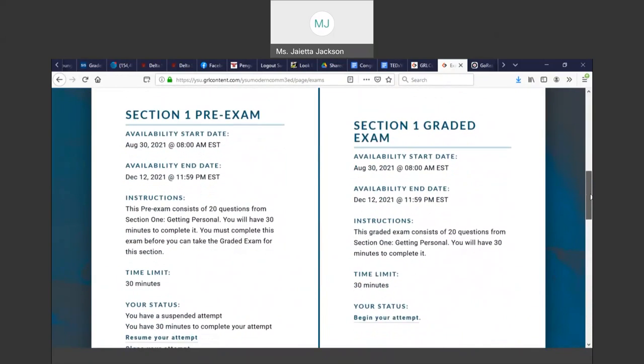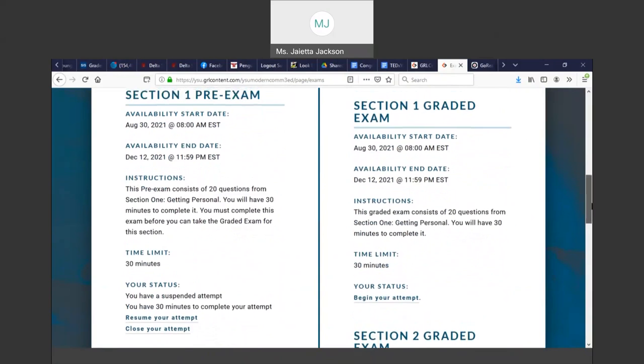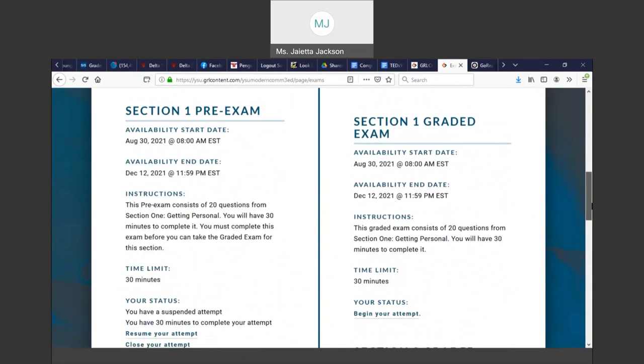But I do not want you to take the graded exams until you read the chapters that are associated with those graded exams, because that does count towards your grade.